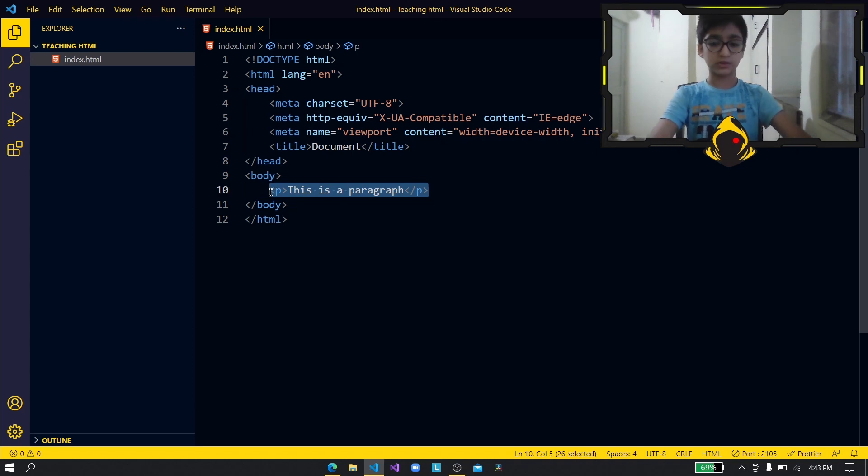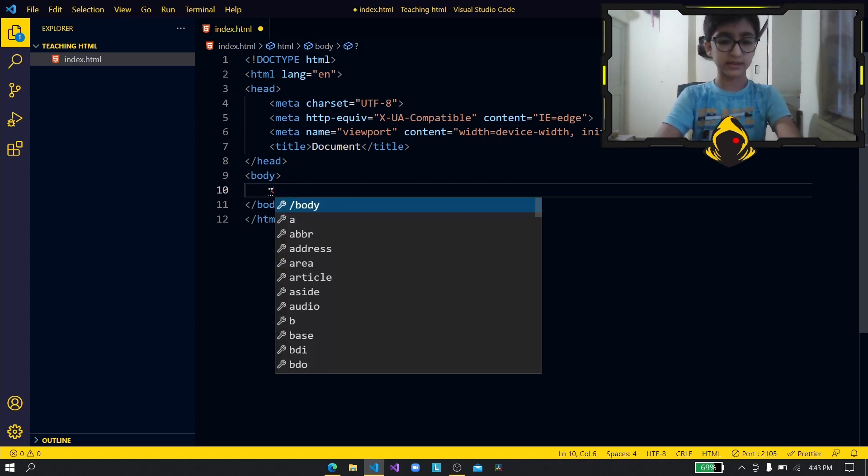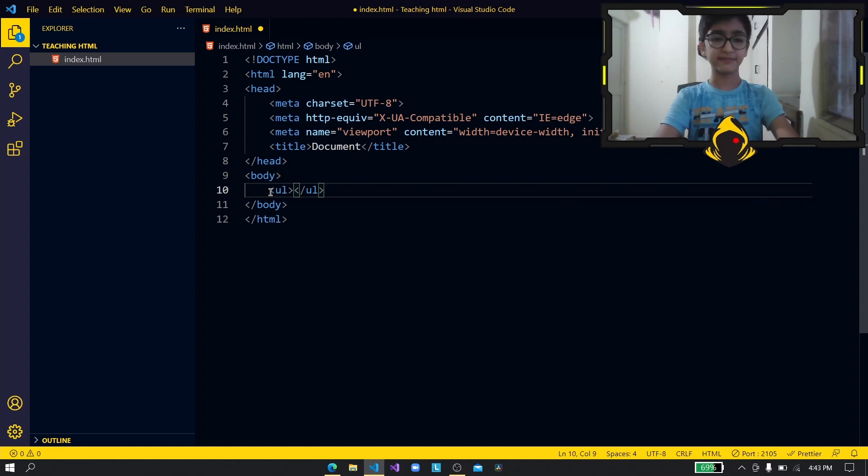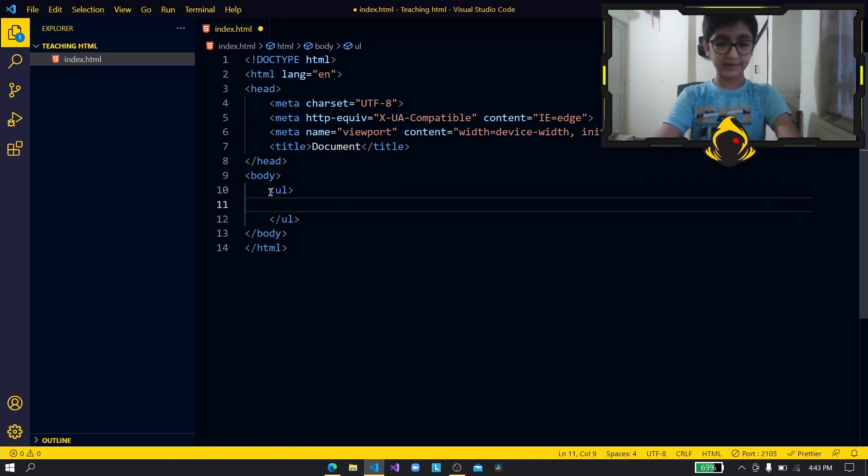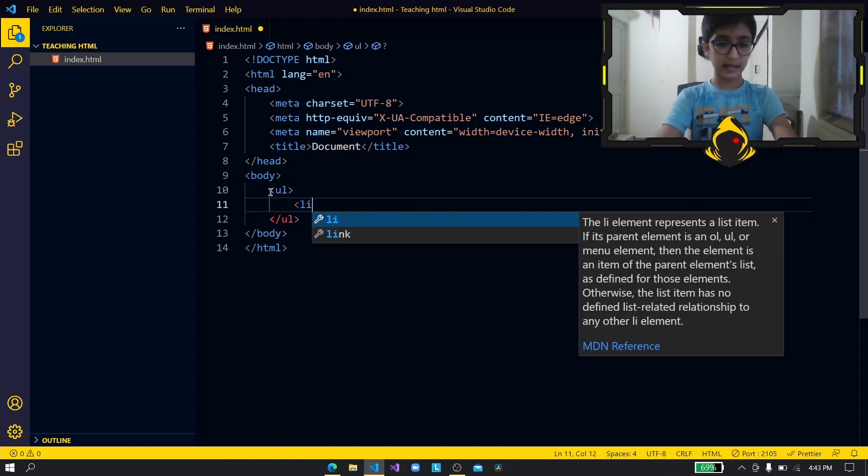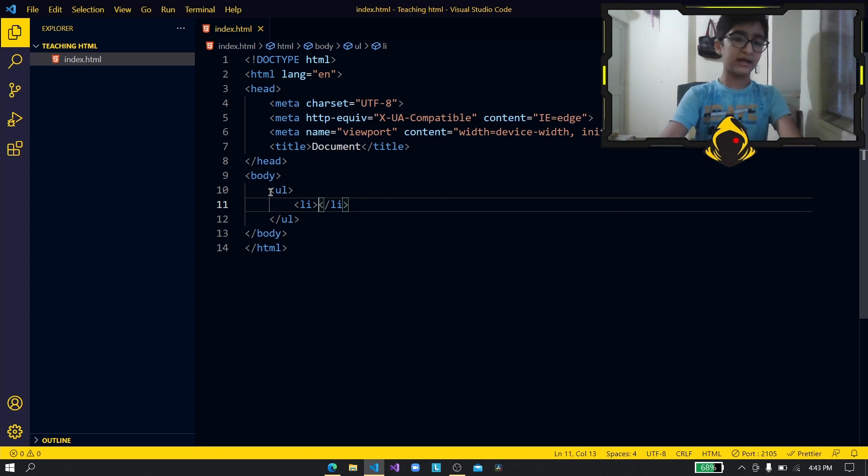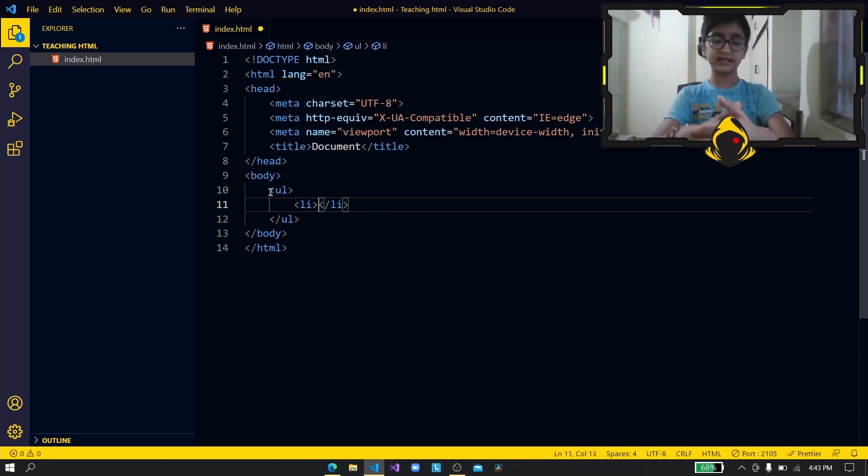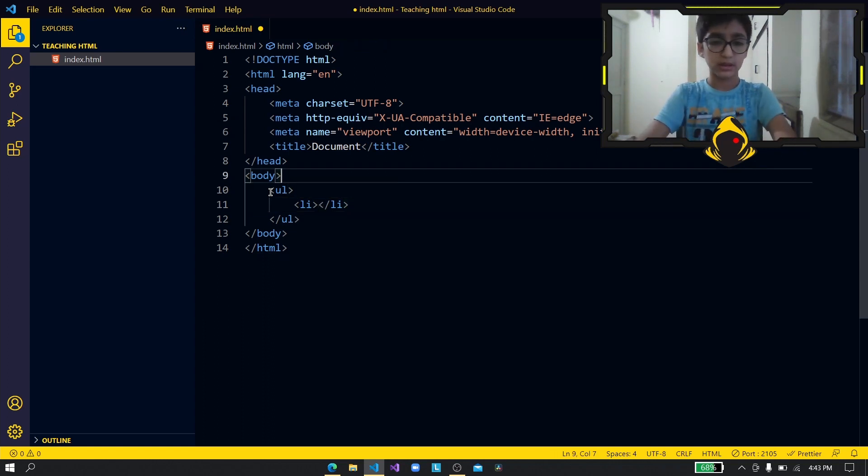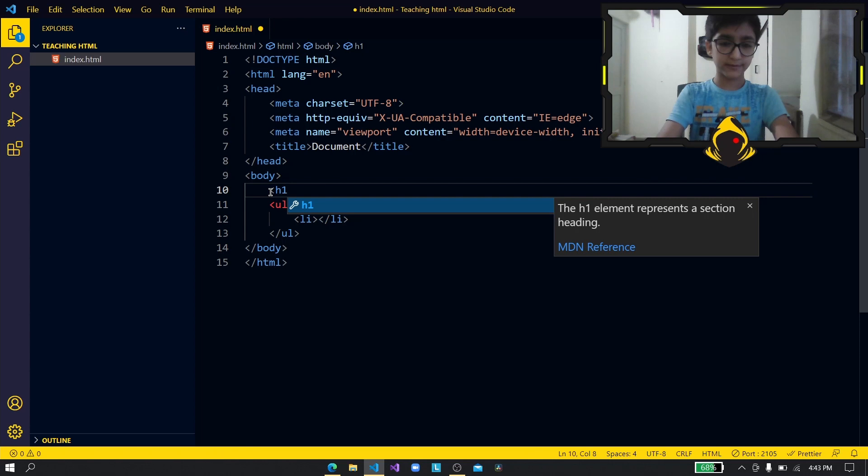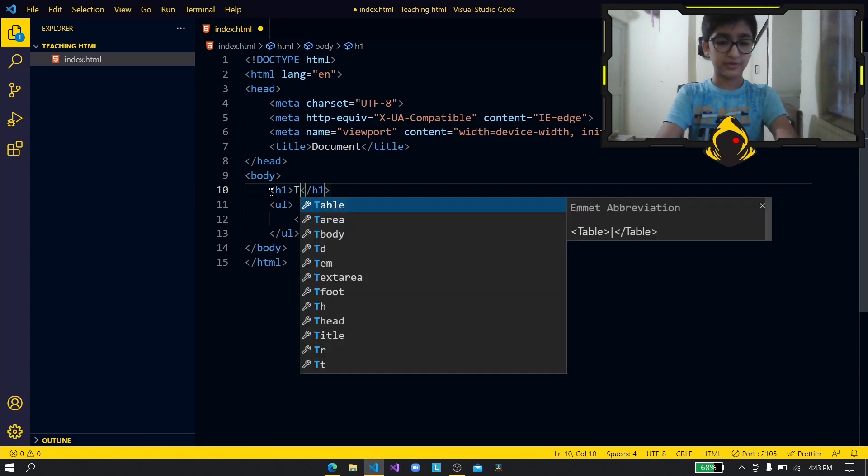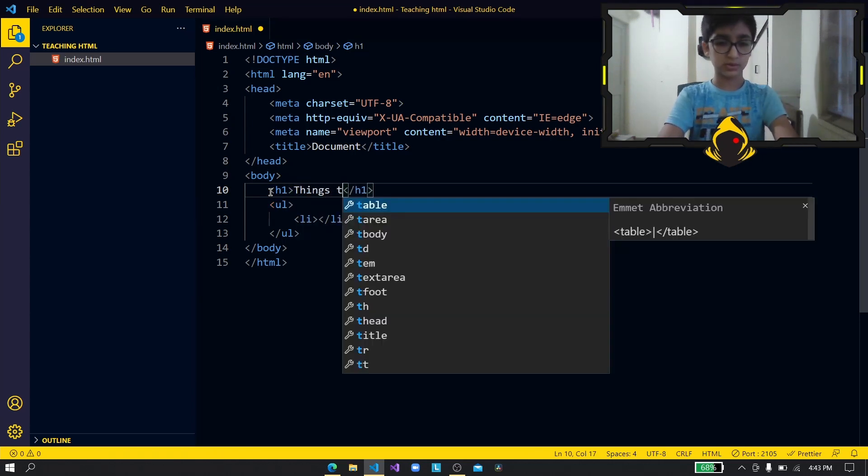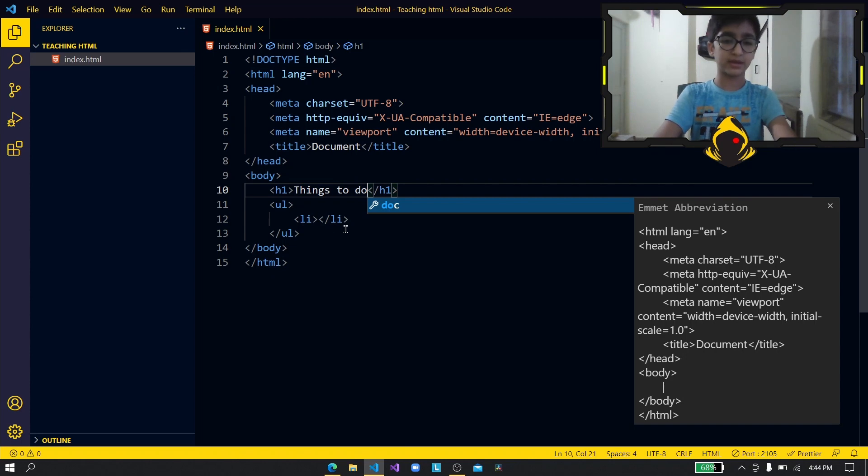So to add a list you have to first create a ul tag. All right now in that you can press enter and then create a li. So over here we can type this or well like let's say you want to create a list for working out so let's just say h1 things to do or like you want to create a h1 for you know things to do.